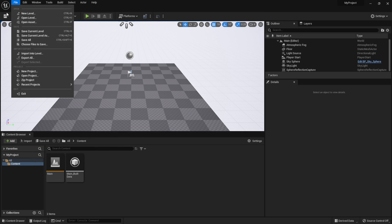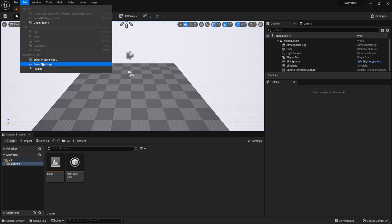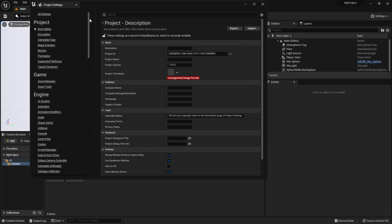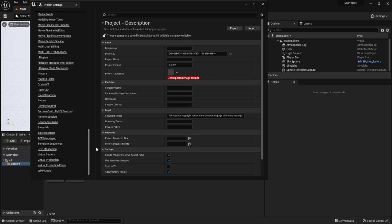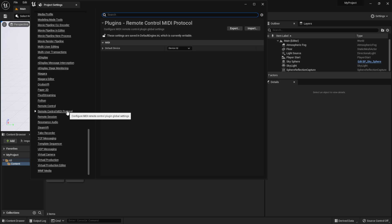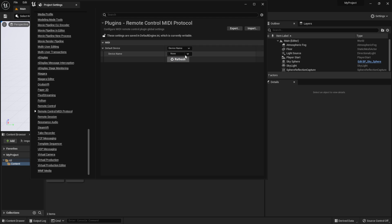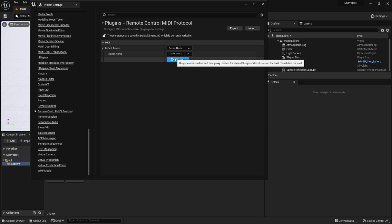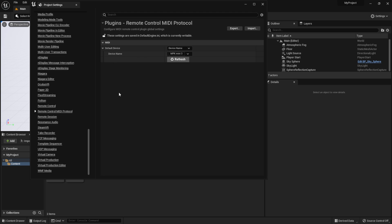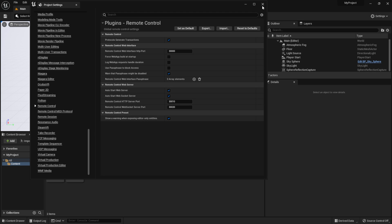Once restarted, go to Edit and come down to Project Settings. On the left-hand side, scroll all the way to the bottom and look for Remote Control MIDI Protocol. Click on it — this is where you pick your device. Under Device Name, scroll down and you should see your keyboard, the MPK Mini 3. Click on it, and if you don't see it, click the refresh button.